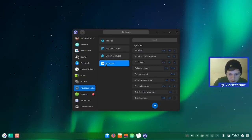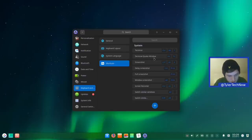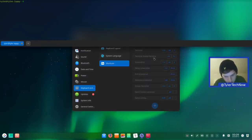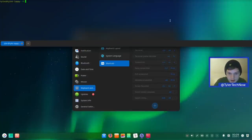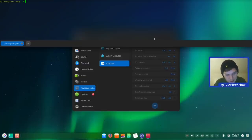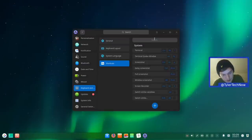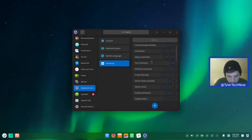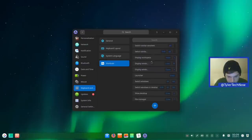Looking at keyboard shortcuts, there's a quake window terminal — pressing Alt+F2 drops down a terminal with the transparency settings we configured earlier. Pressing Alt+F2 again hides it. There are also standard shortcuts for windows, screenshots, show desktop, and shutdown.